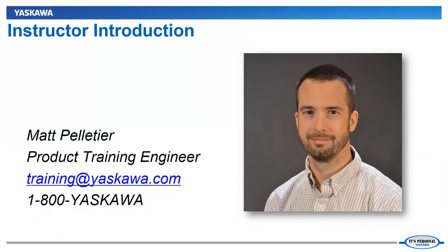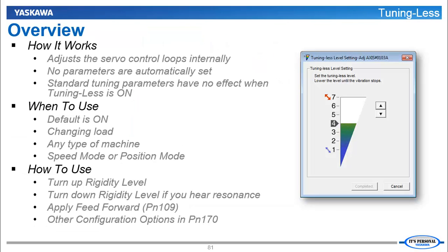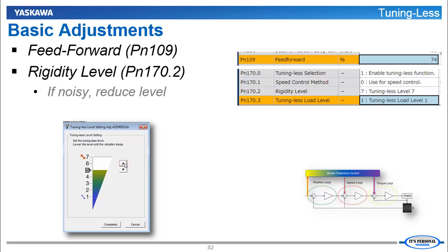Hi, I'm Matt Pelletier. Here's a quick preview. I'll explain some detail about the Tuningless Function and then we'll implement some of the basic adjustments.